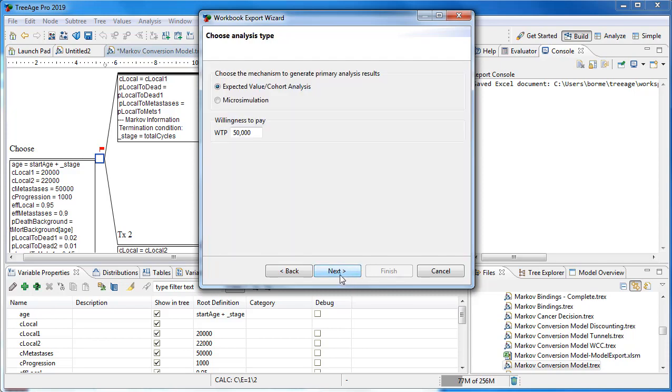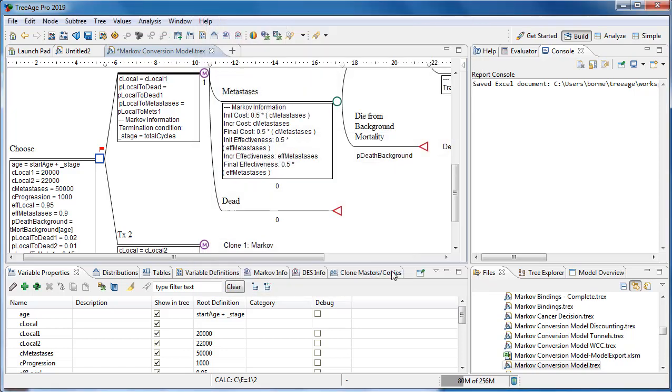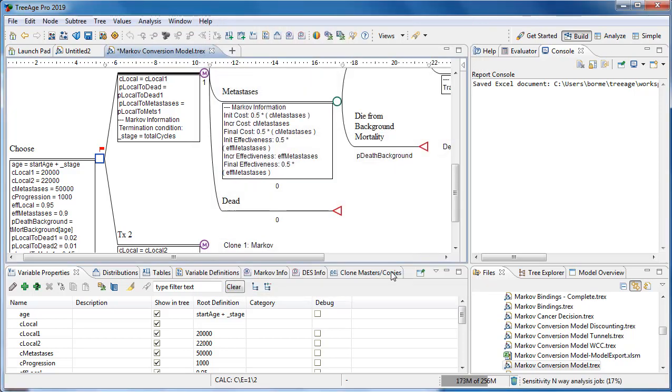And then select the primary analysis method, either expected value or microsimulation. And finally, update the model description. When you select Finish, a workbook will be generated.